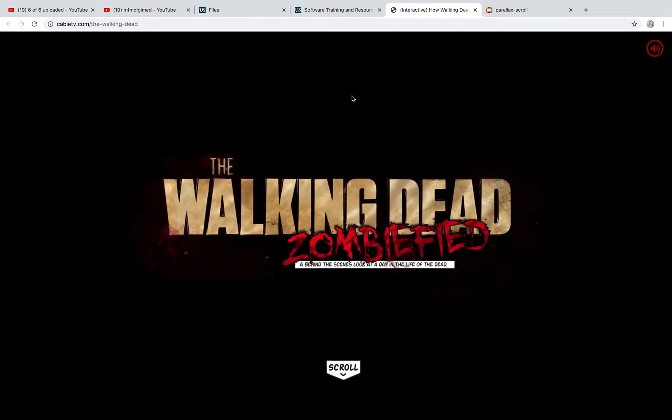OK, so we're going to look at parallax scrolling this week, which we haven't done so far in Hype.